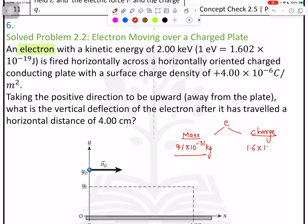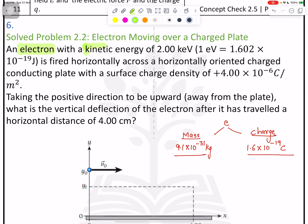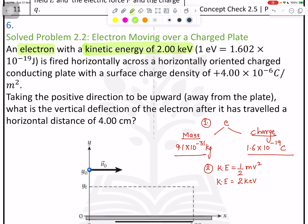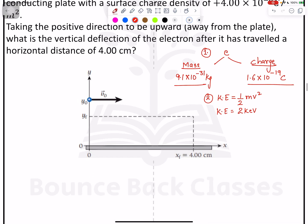The charge is 1.6 × 10⁻¹⁹ coulombs. An electron has kinetic energy of 2 kilo electron volts. The formula for kinetic energy is ½mv². The value of 1 electron volt is 1.6 × 10⁻¹⁹ joules.